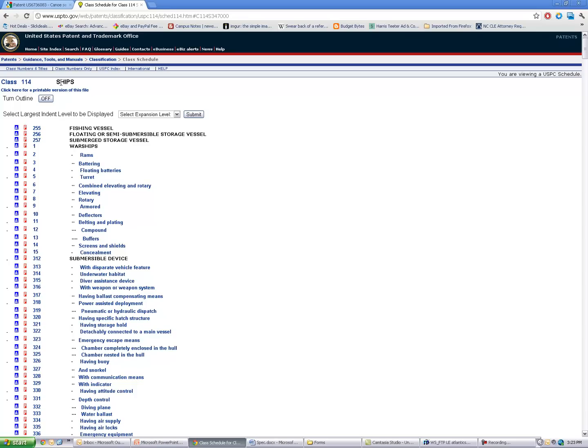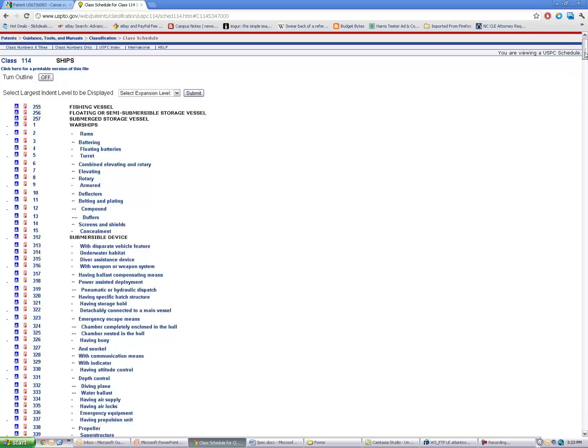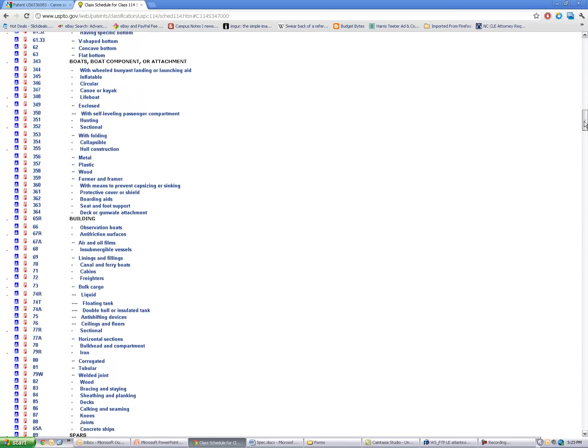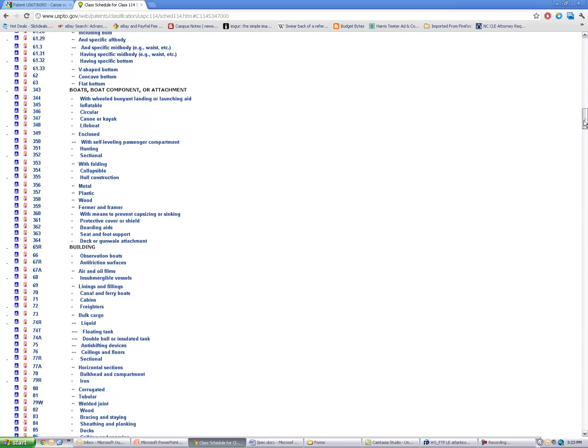So apparently my canoe seat is going to fall under this larger category of ships. 114-347 has to do with canoes or kayaks. That's great. That's probably a good class for me to search in.